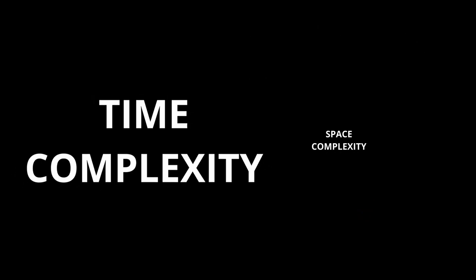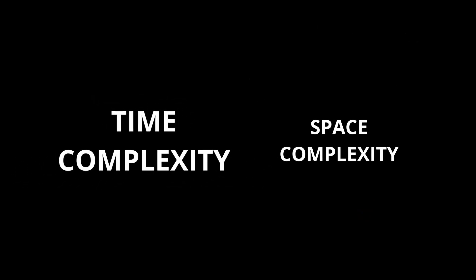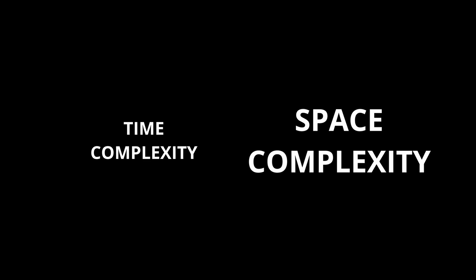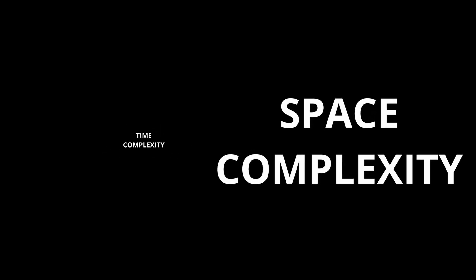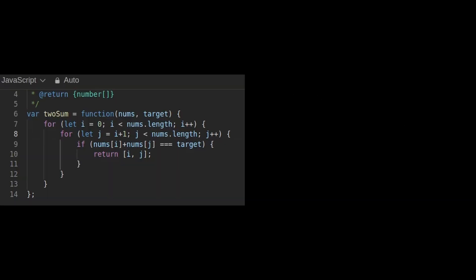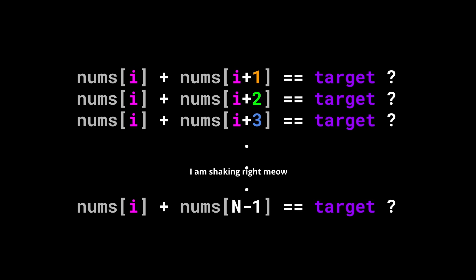Usually, when we want to decrease the time complexity, we can do it by increasing the memory space complexity. Okay, but what can we store?